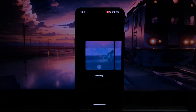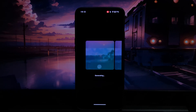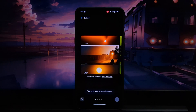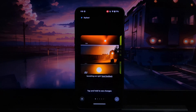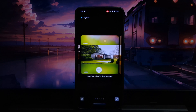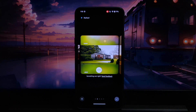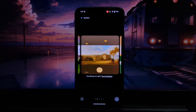Pixelify V3.0 emerges as a testament to innovation, empowering rooted Android users to transcend the boundaries of their devices and embrace the Pixel experience. With its comprehensive suite of features and seamless installation process, so this is it for this video. Thanks for watching. See you in the next video.